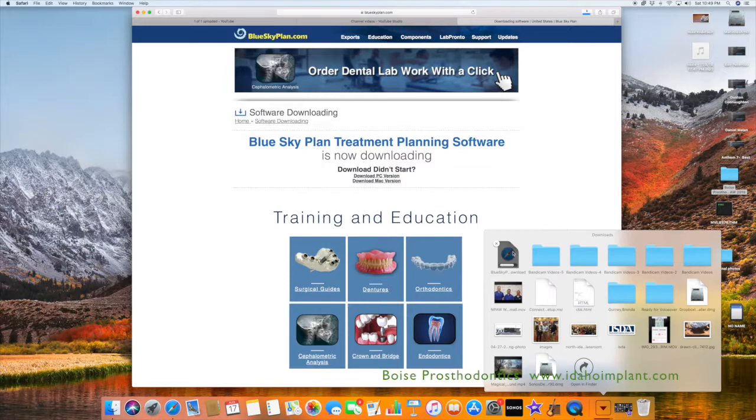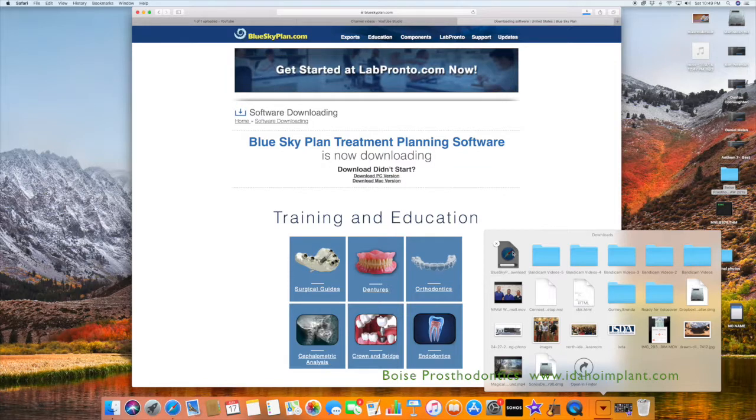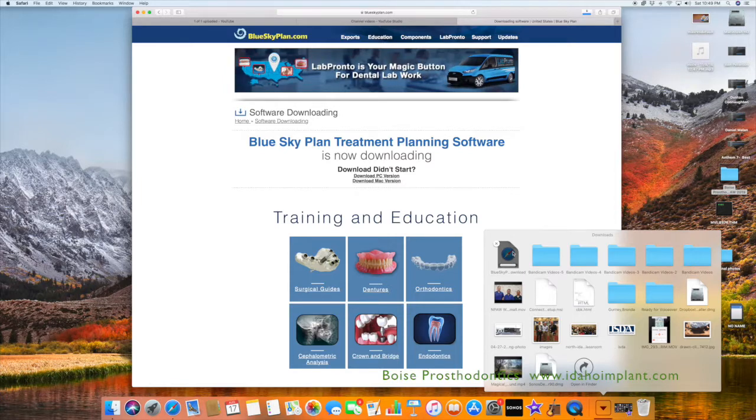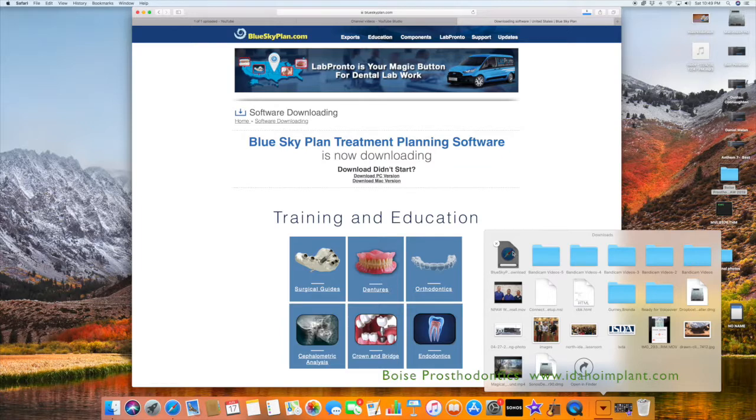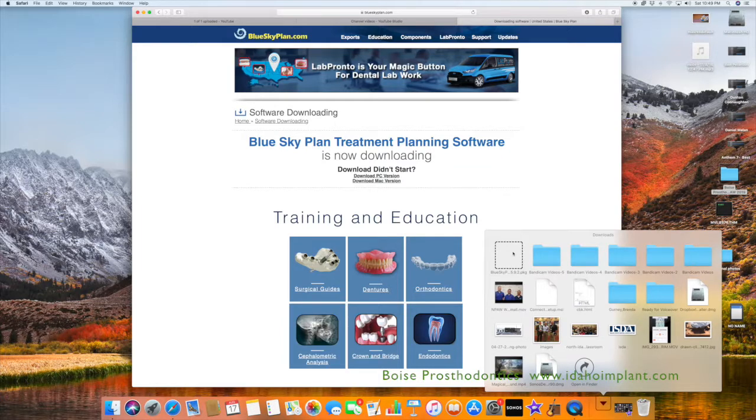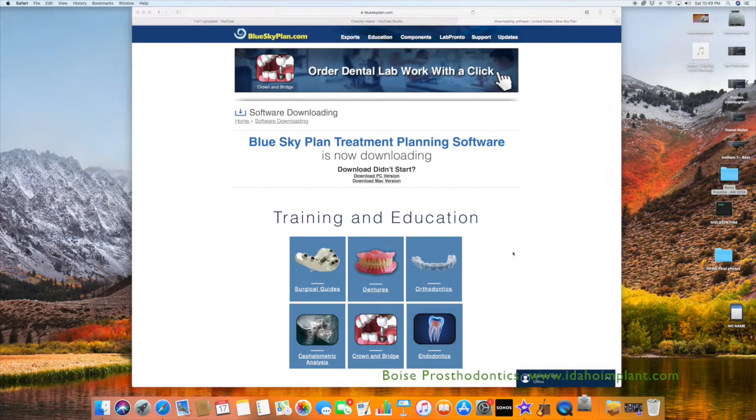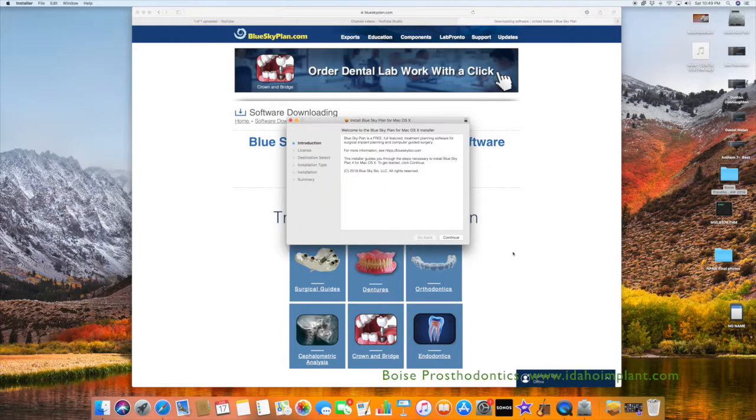Now the download is almost complete and you'll see the little icon of like a box that's opened with something inside up here. When it has appeared, you just double click on the box and it will walk you through the process of installation.